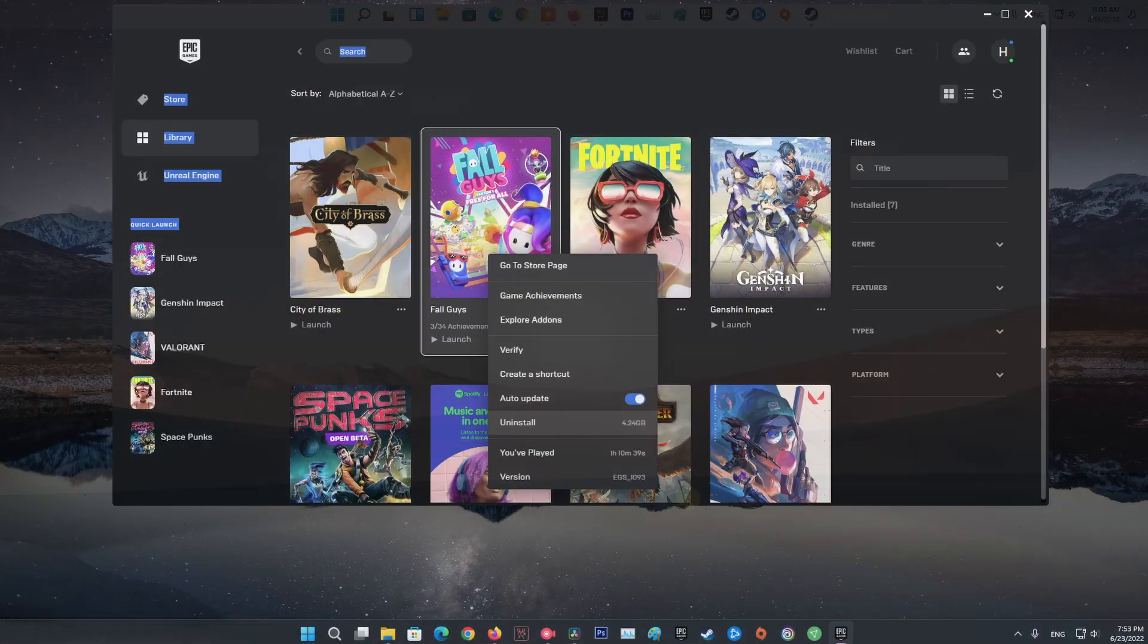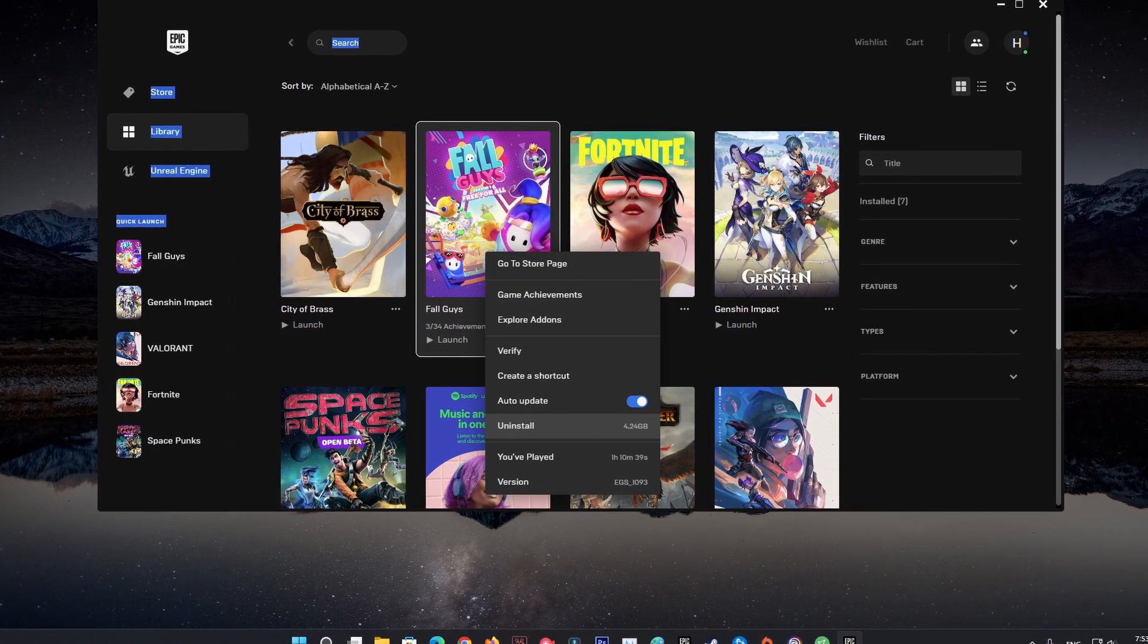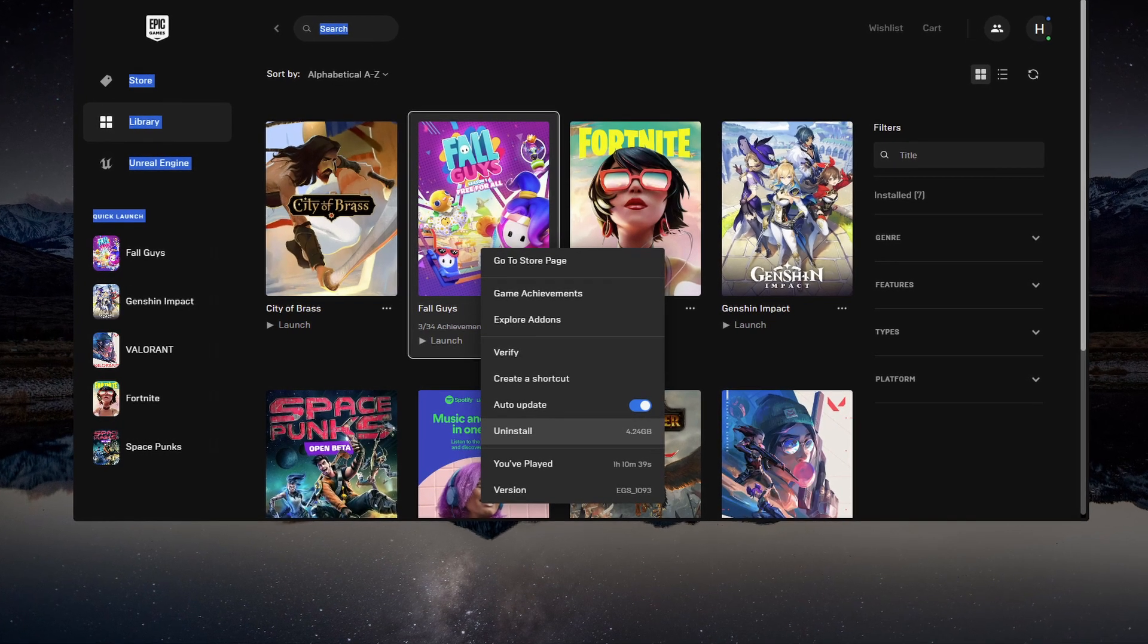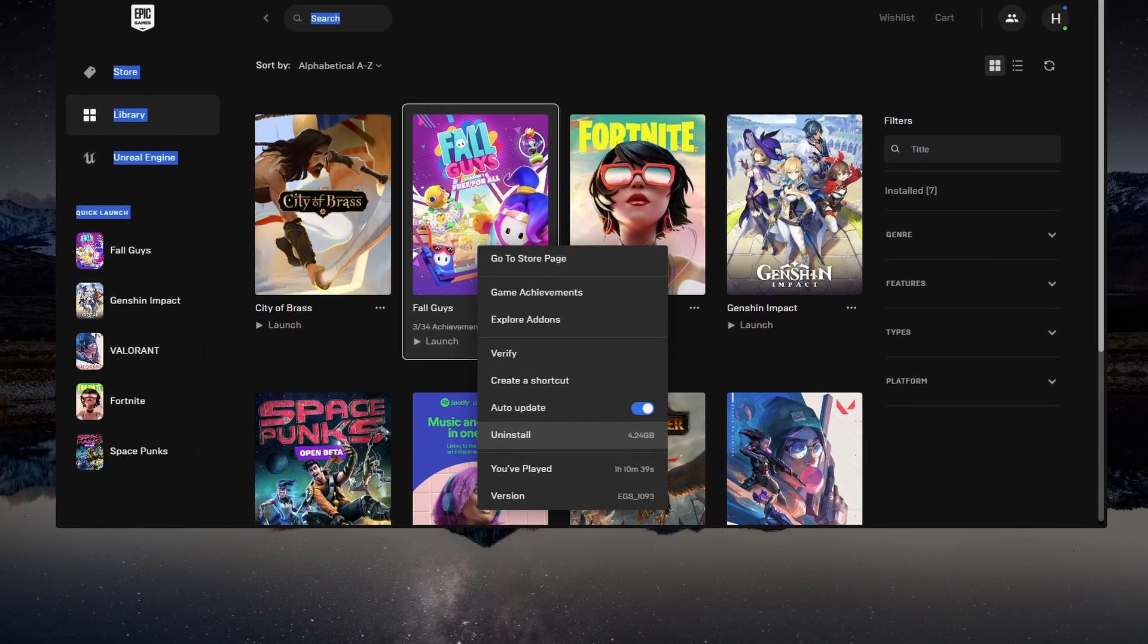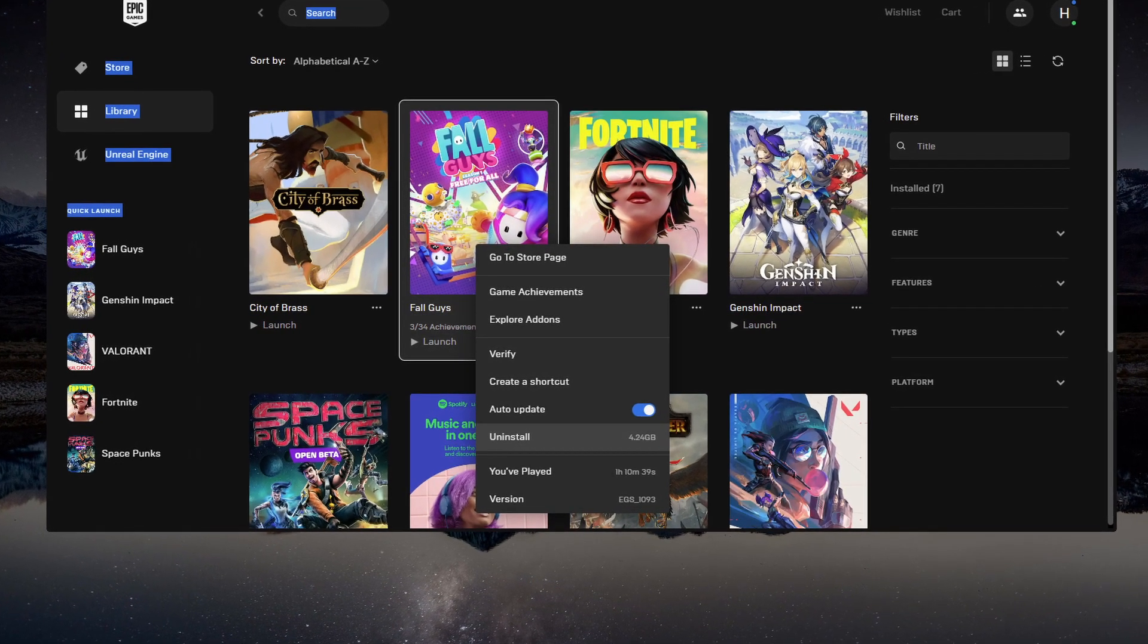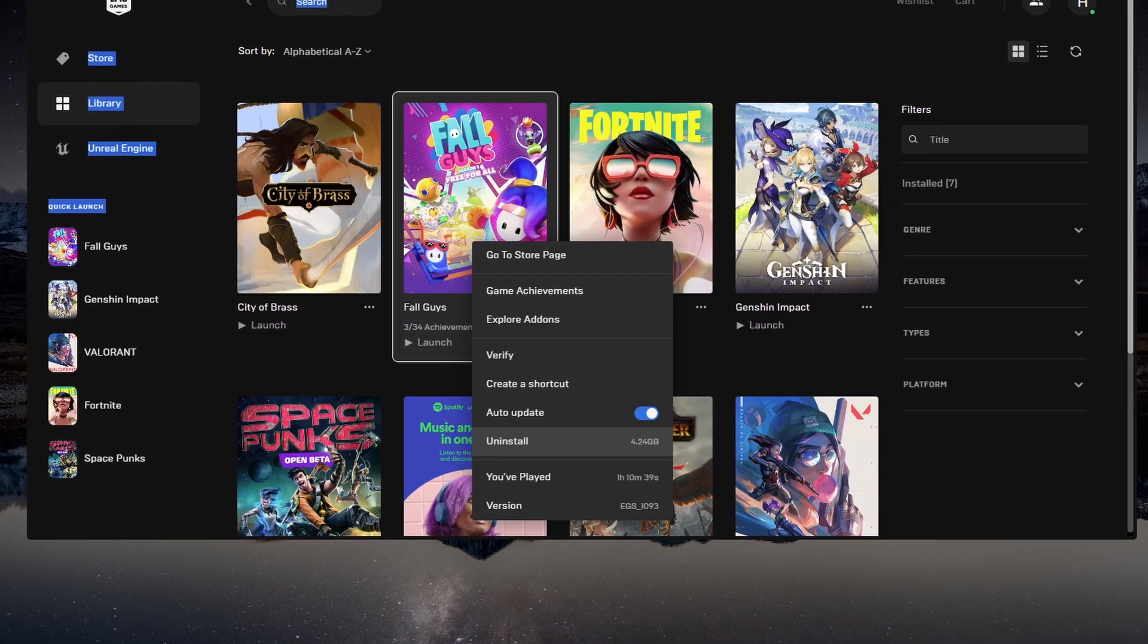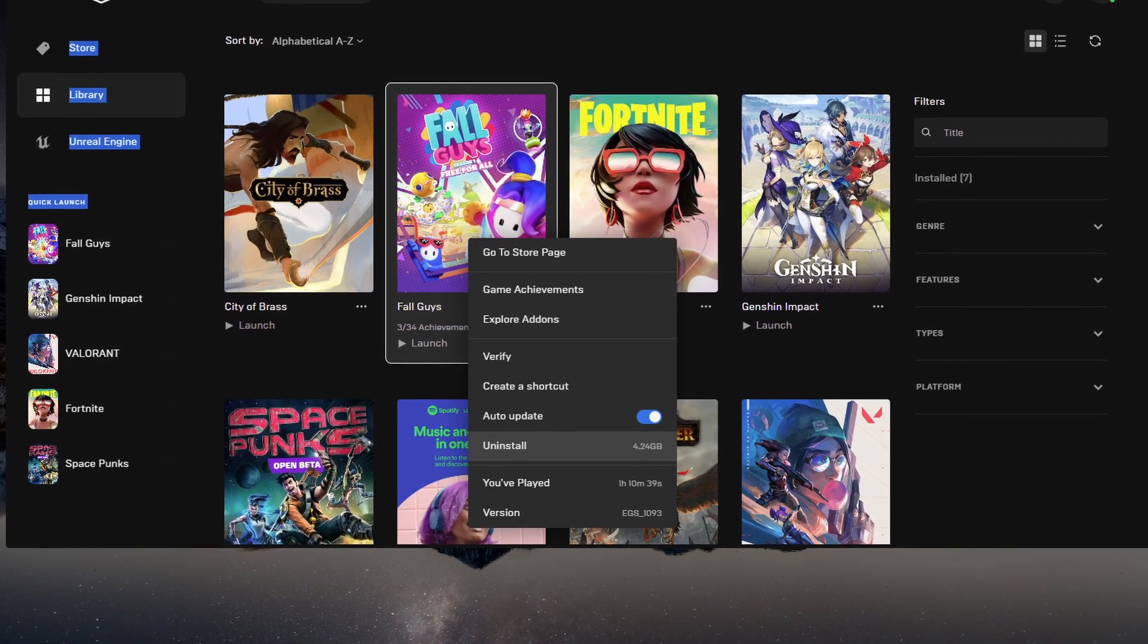Method 10: Uninstall and reinstall the Fall Guys. If nothing helps, the last method I would recommend trying is to uninstall and reinstall Fall Guys, or contact Fall Guys player support.